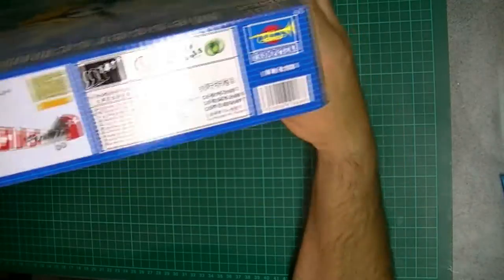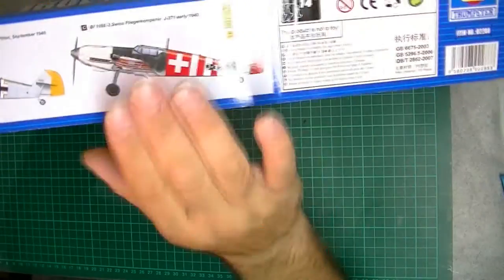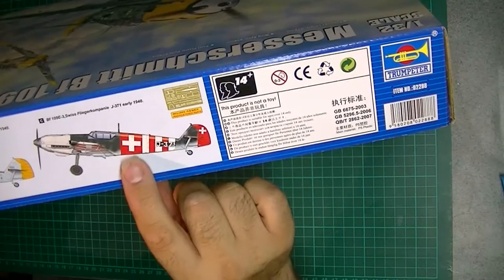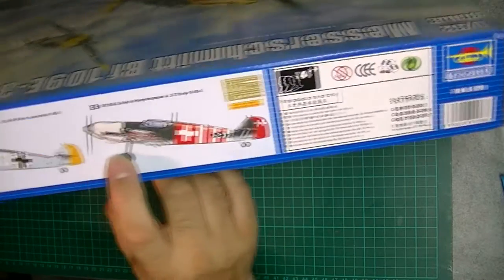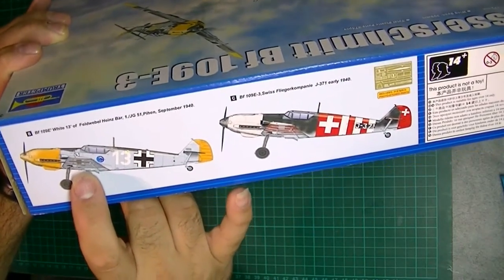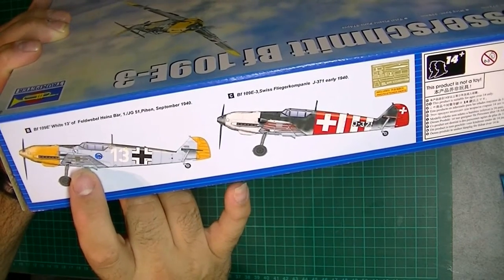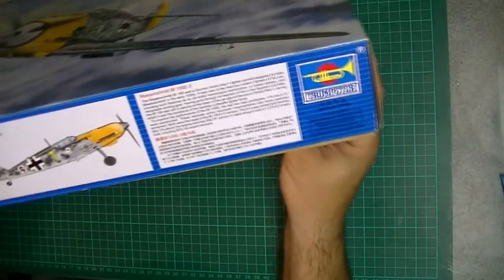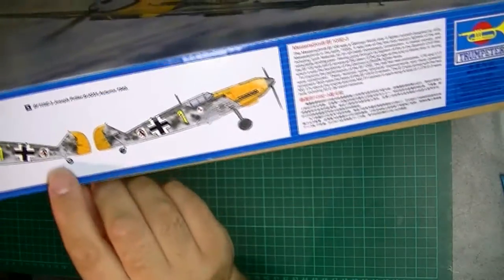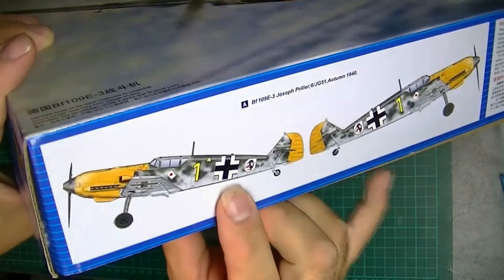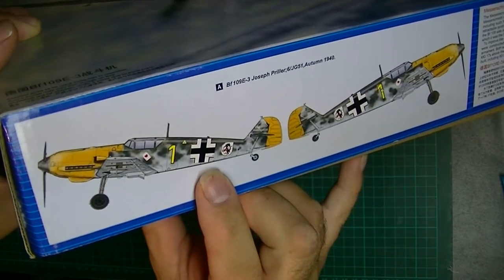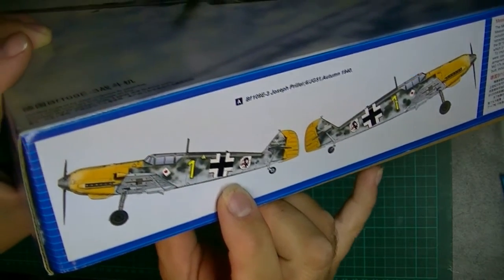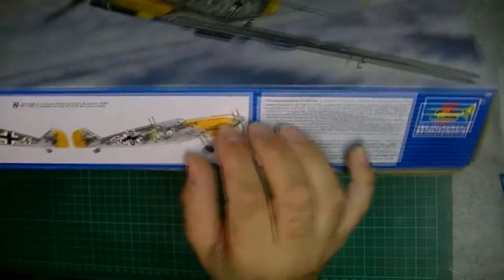I think you get three schemes by the looks of things. One of the reasons I bought it was for the Swiss scheme - I thought it would be something a bit different. We've got Bf 109 E White 13 from September 1940. And I think we've got this one which is quite a common one with the yellow nose from 1940. It's a nice scheme, a good camo scheme.